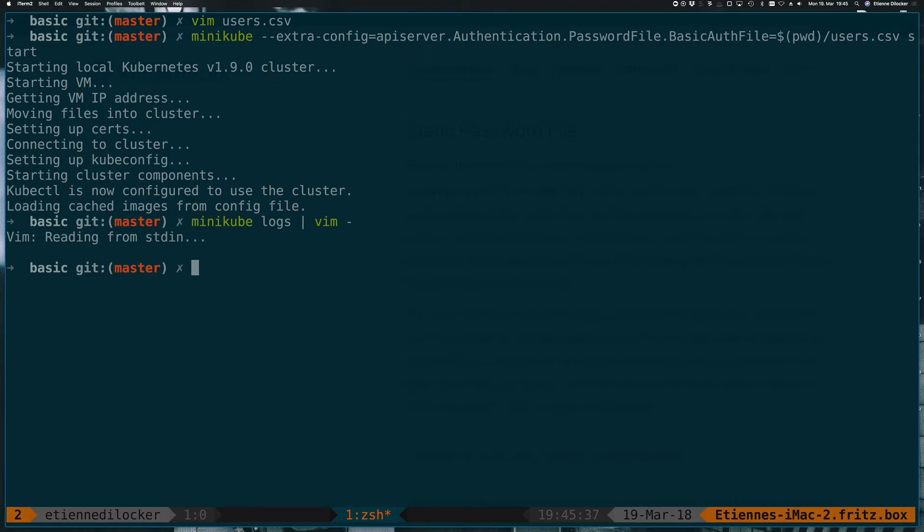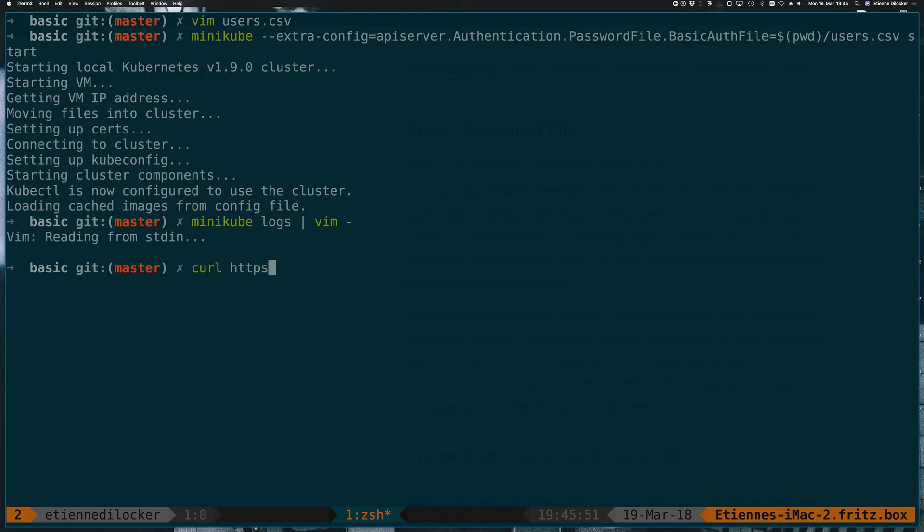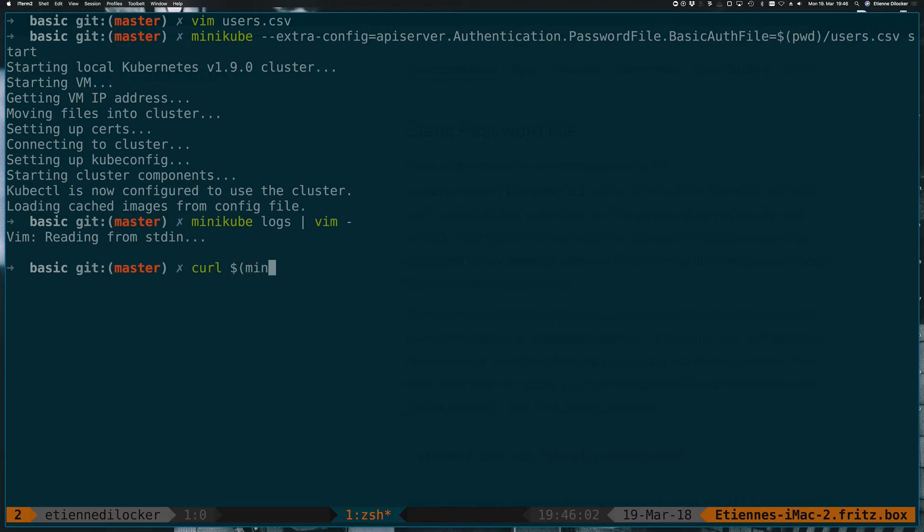We created this user called John Doe with password foobar. Let's try to use that user to access something from the Kubernetes API. The easiest way to do that is simply to do a curl. We can point that to HTTPS, and then the... Let's do it this way. Minikube IP.